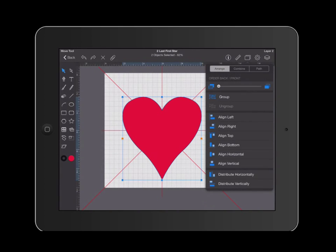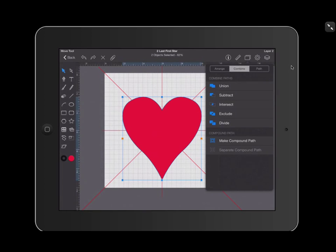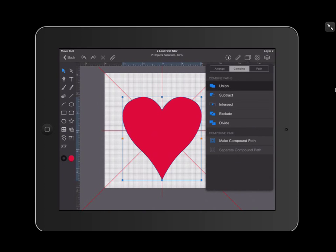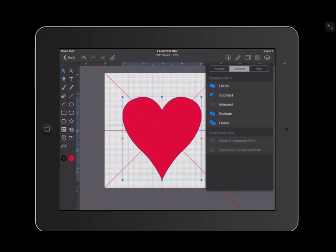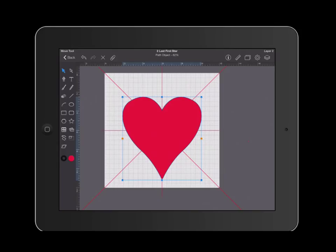Under the combine menu, you have several choices. Go ahead and go to where it says combine. Your top choice under combine is union. Go ahead and click on union. This will turn your object into a single shape rather than two shapes. If you go over to your layers, you should see that your heart is now a single shape.